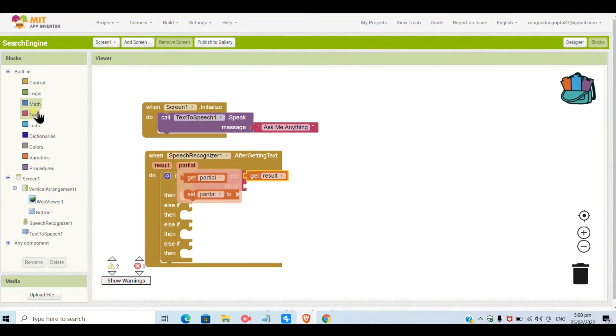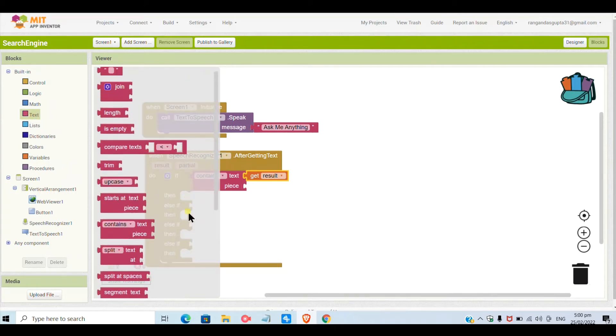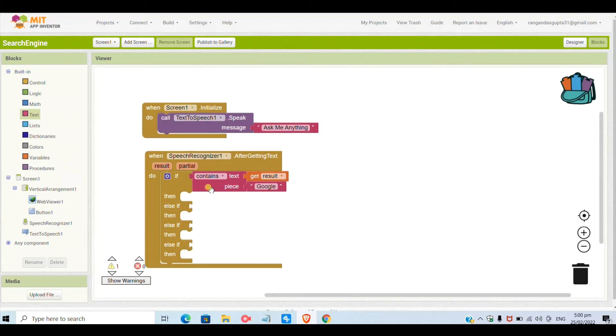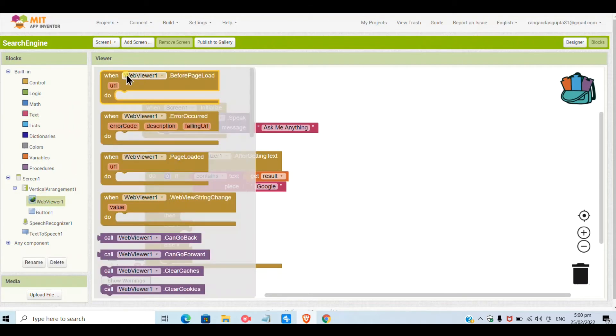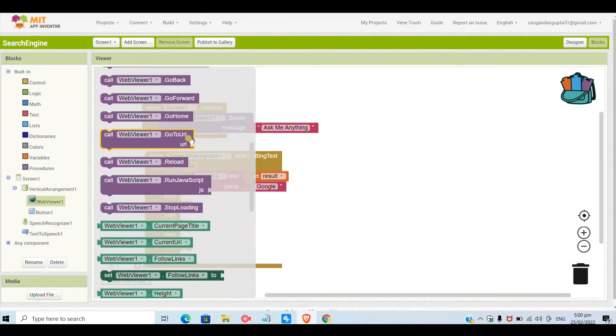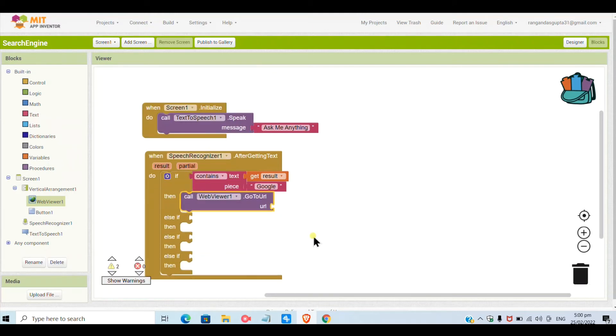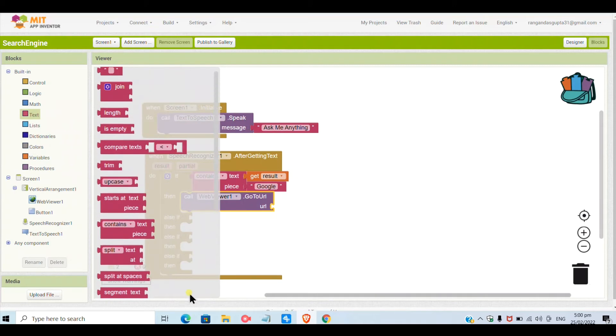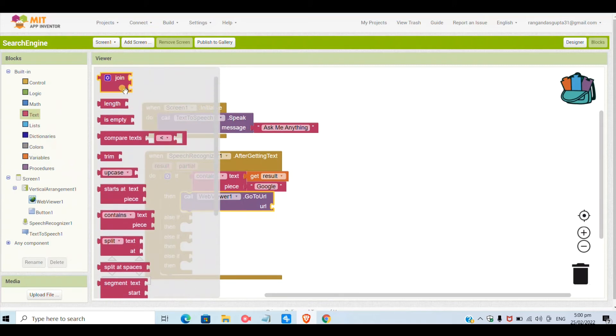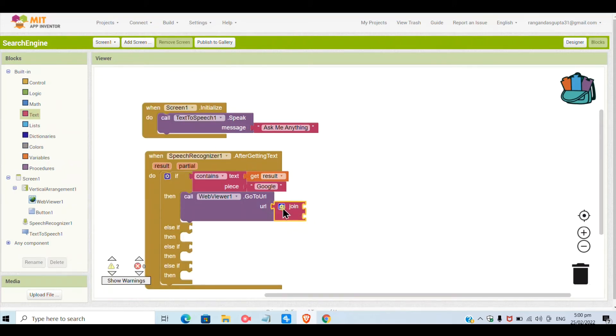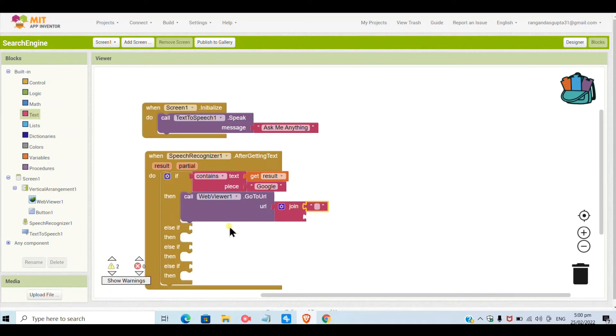In the first if-then, I will call 'contains', meaning if the speech contains the word 'Google', then it will call the web viewer to go to the URL. Now we will type the URL where we want the web browser to open.